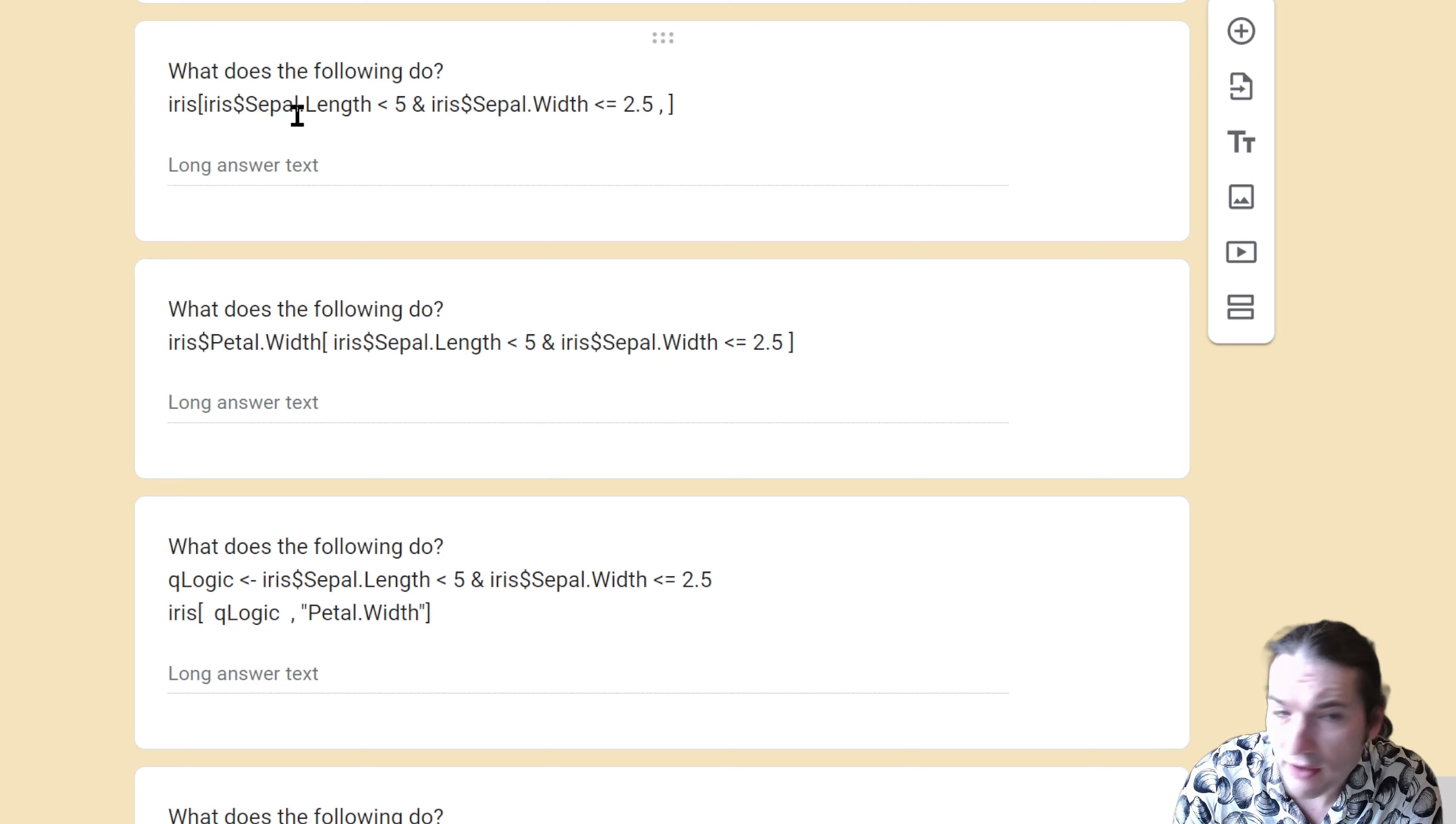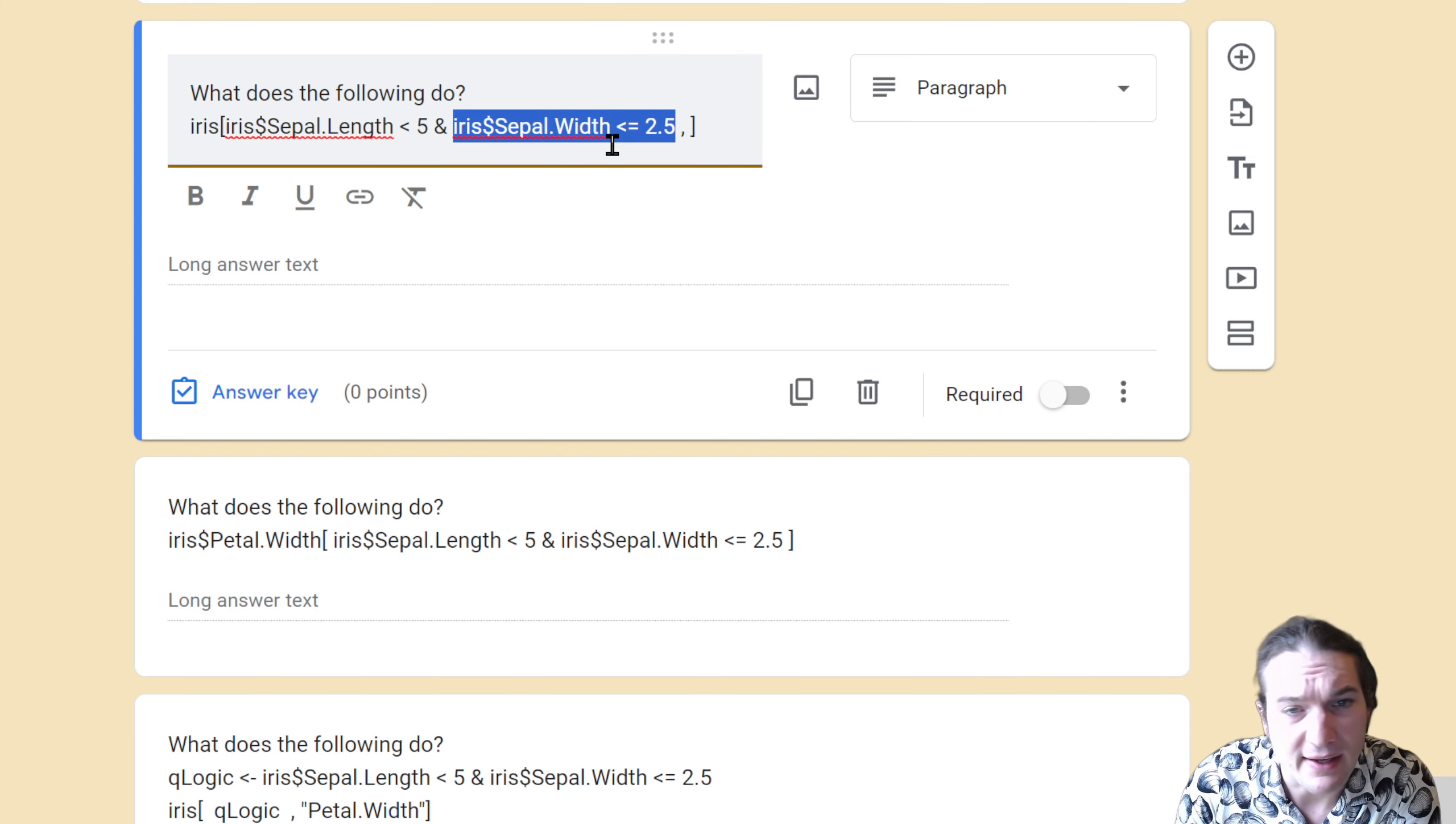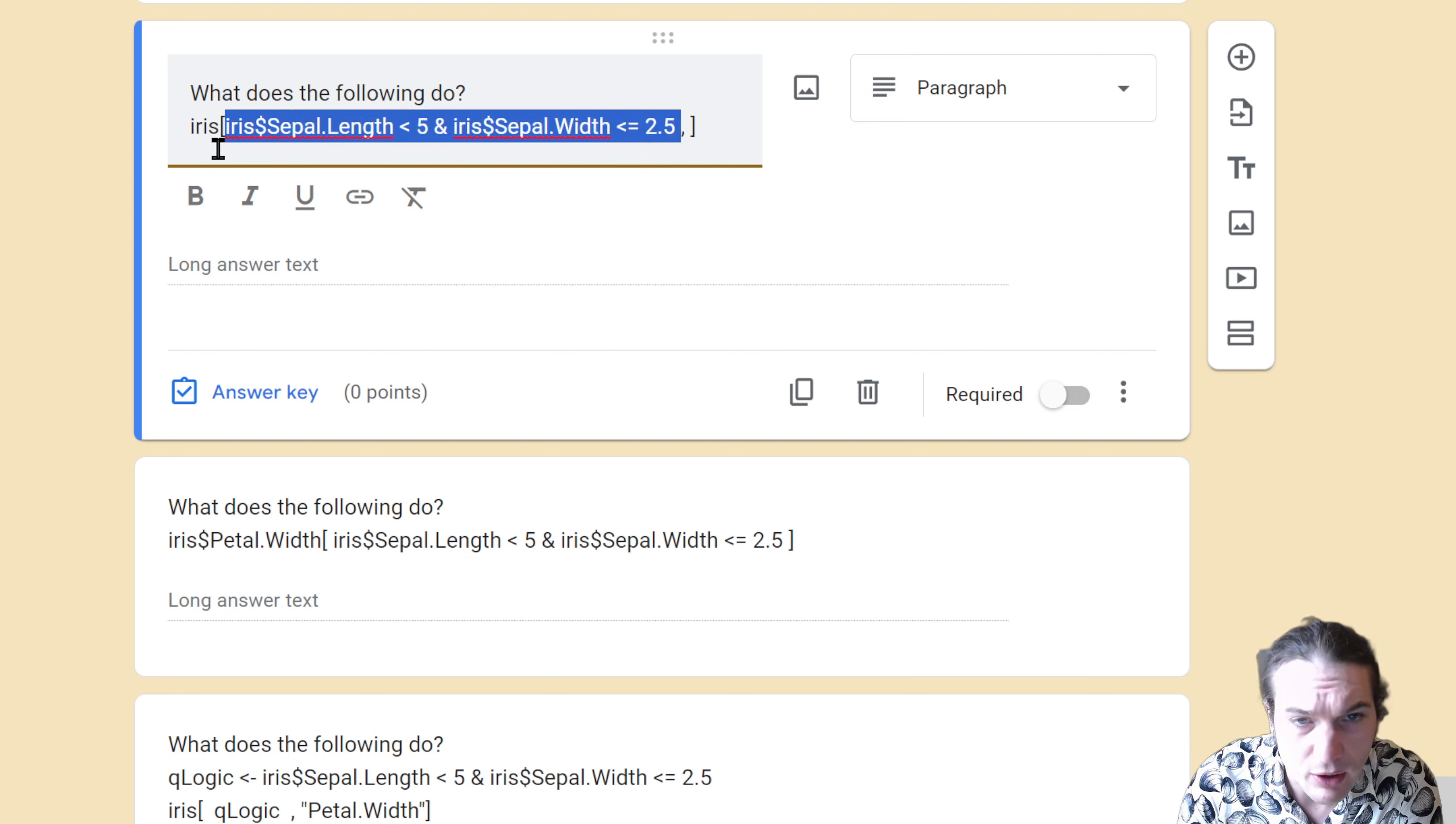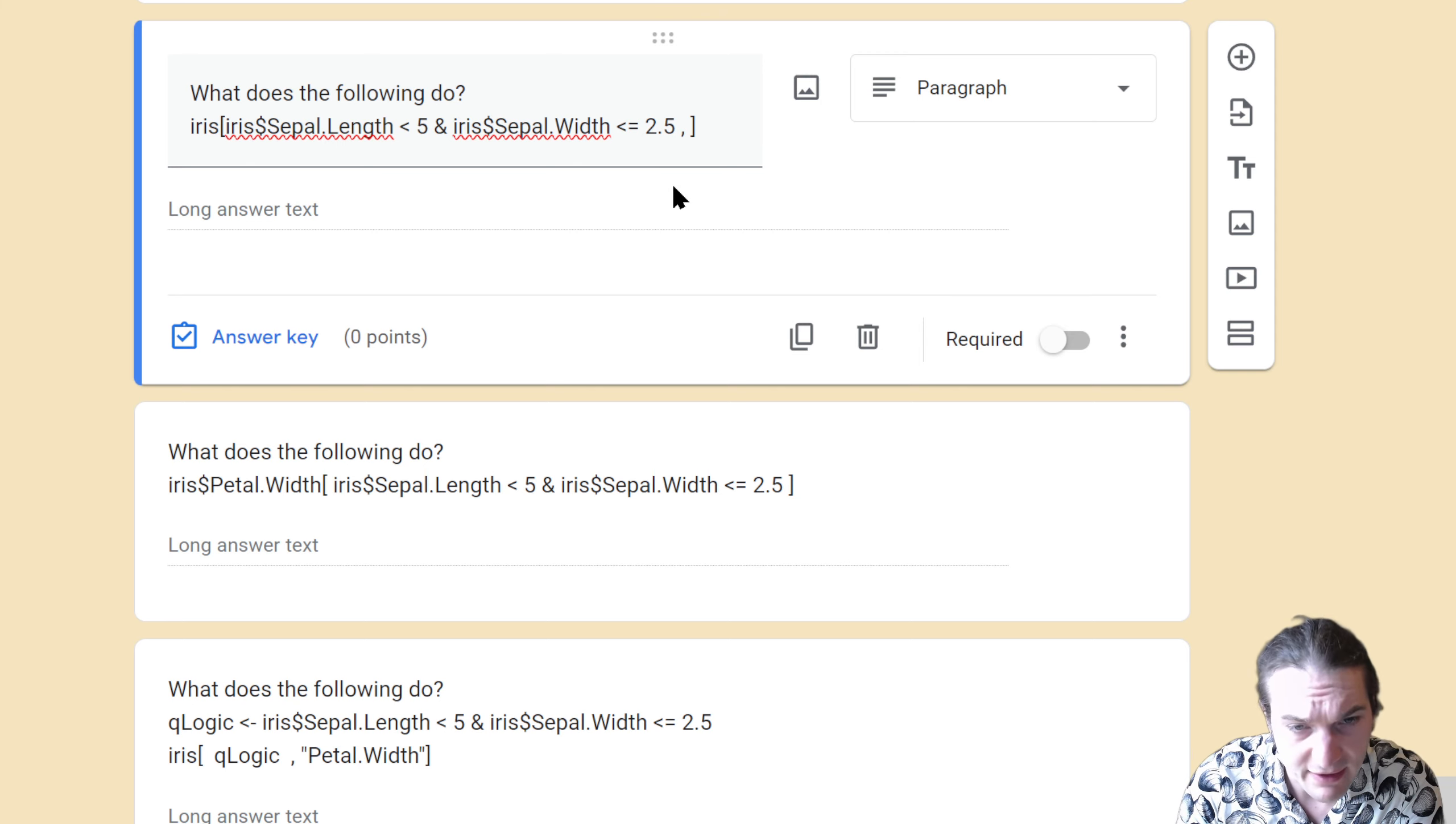What this line of code is going to do is extract from iris the sepal length column, compare it to the number 5, and return true or false. This will return the sepal length that is less than or equal to 2.5. It will use the ampersand to join those probabilities. Notice for the extraction it's the entire row section, there's the comma right there, all columns. So this will return all rows where sepal length is less than 5 and sepal width is also less than or equal to 2.5.